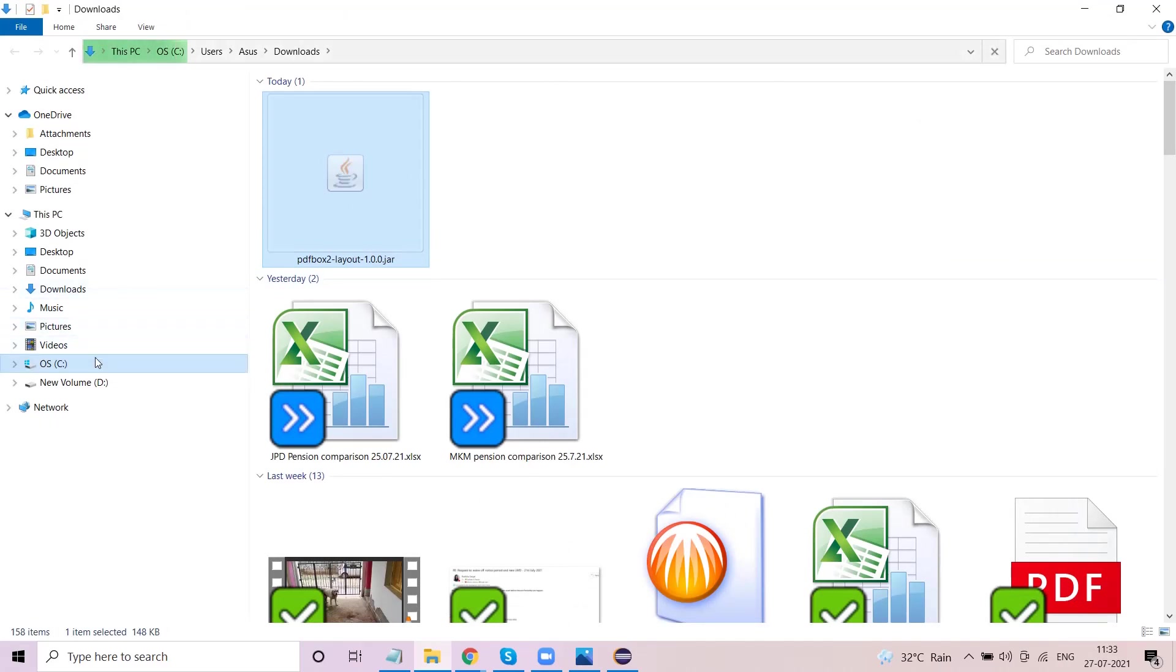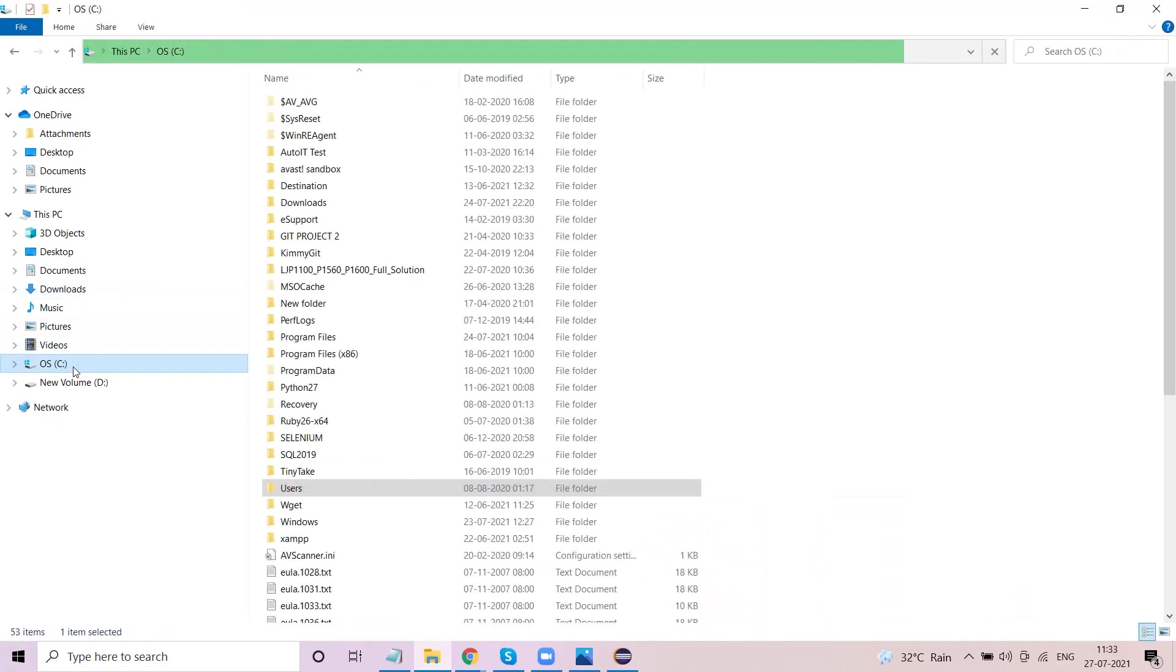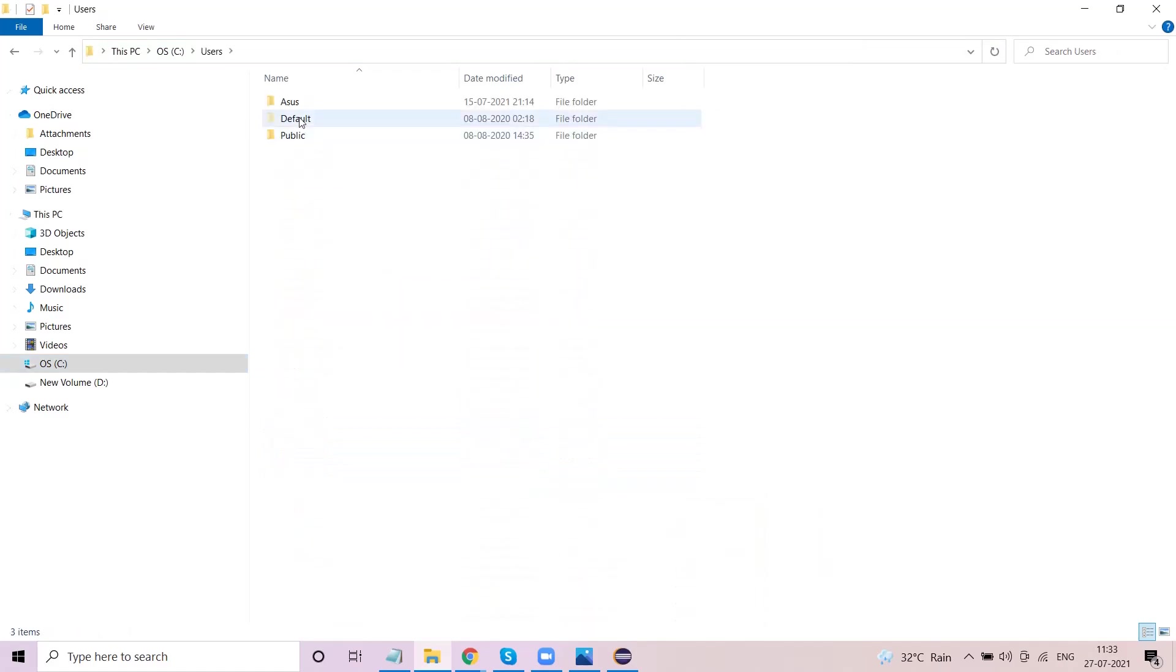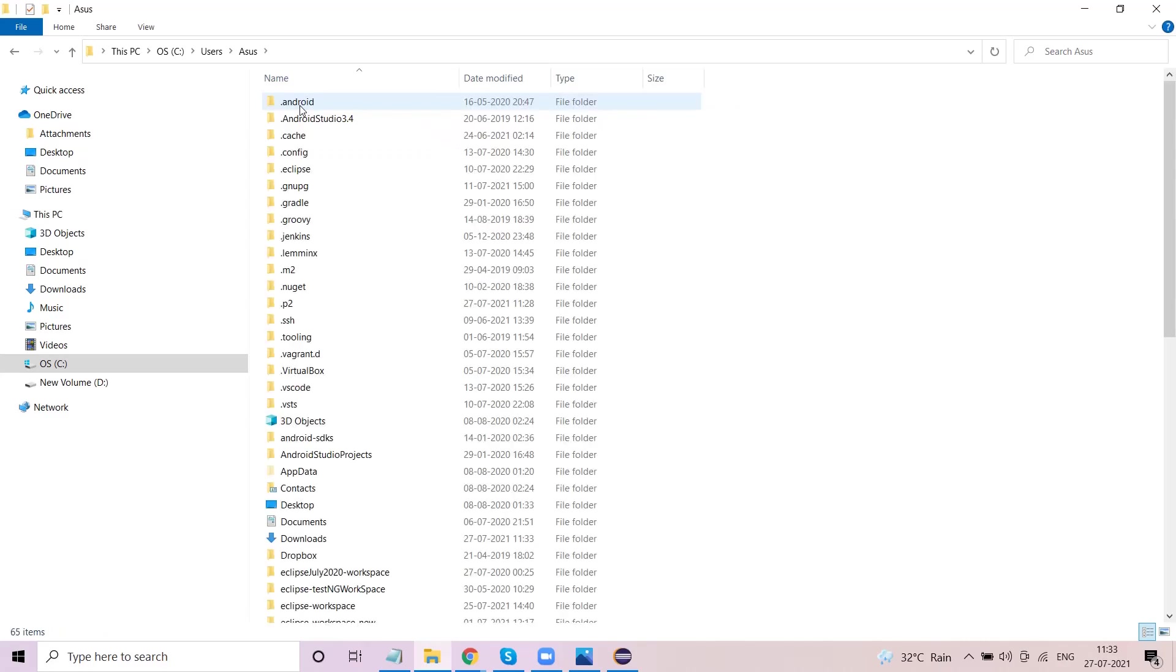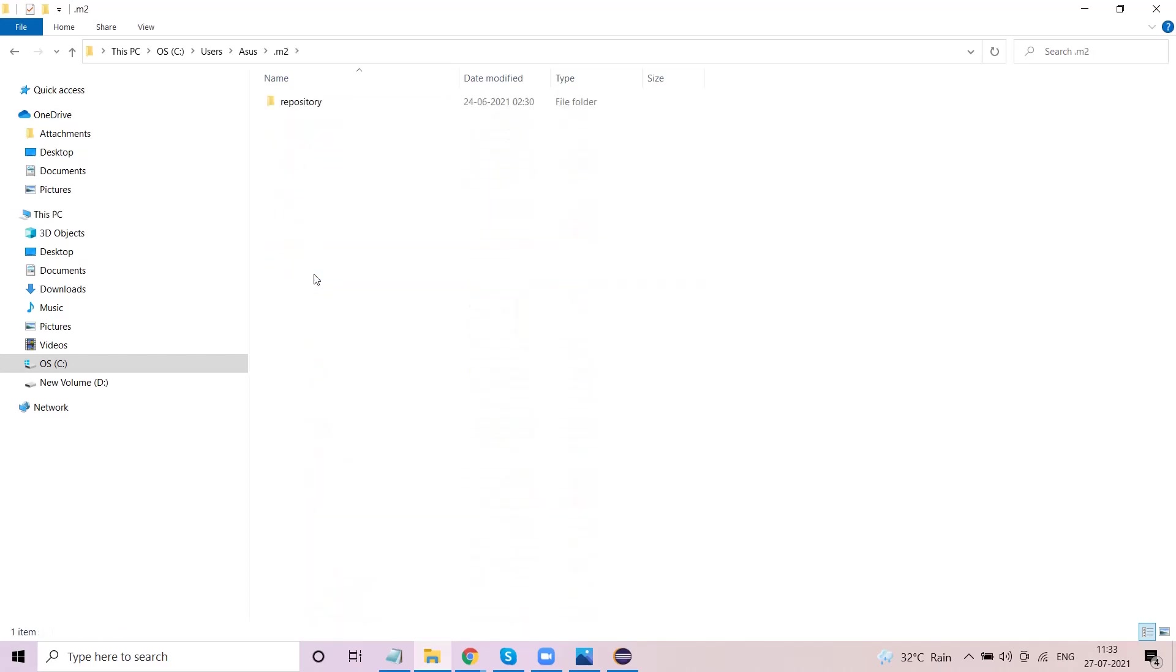Now come to C drive, come to users. My computer name is Asus - it might be anything, you just check which user profile you are working in. Go there. Here you will see a dot m2 folder which is nothing but the maven repository folder. Just go inside the dot m2 folder, then go into repository.